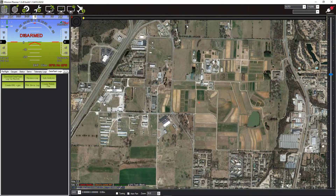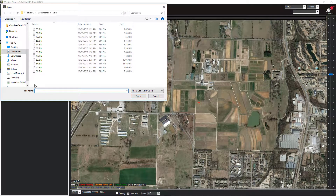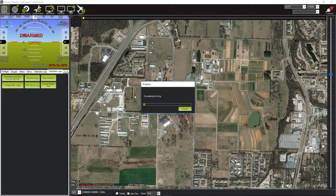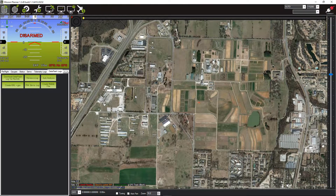Once you've found the correct log file you can close the log browser. Although it's not mandatory, you'll find that it speeds up processes if you now use the PX4 .bin to .log button to convert your chosen binary log to an ASCII text version. It will save the converted file with the same number but a .log extension in the same folder as the original .bin file. Note that you can open, read, and search the .log version of the file with any text editor such as Notepad++.